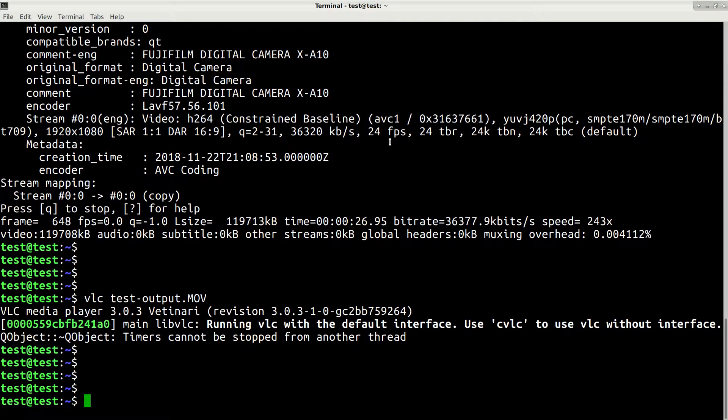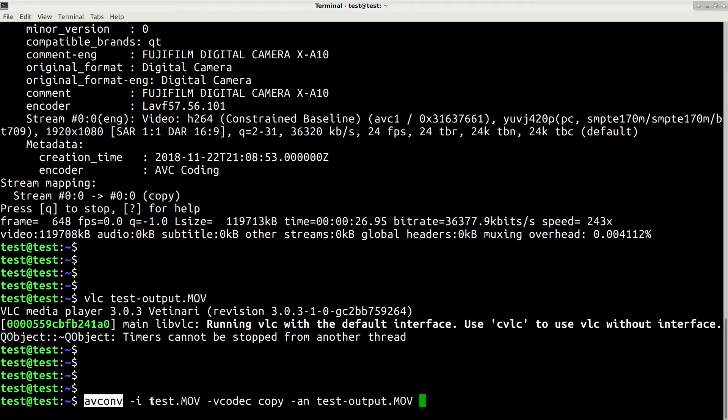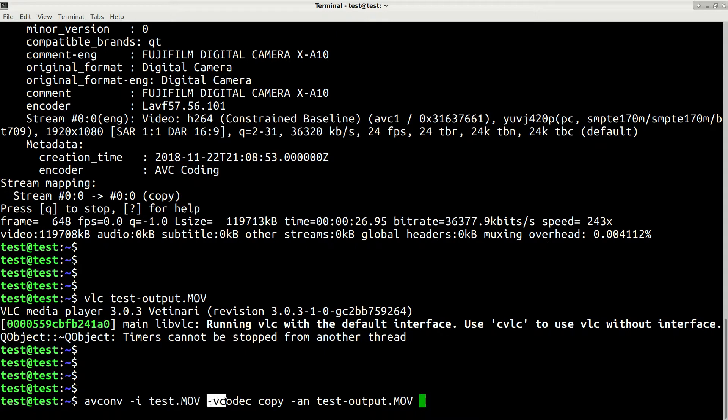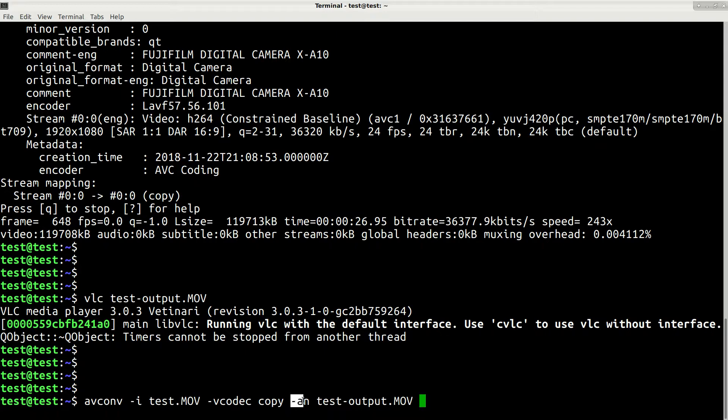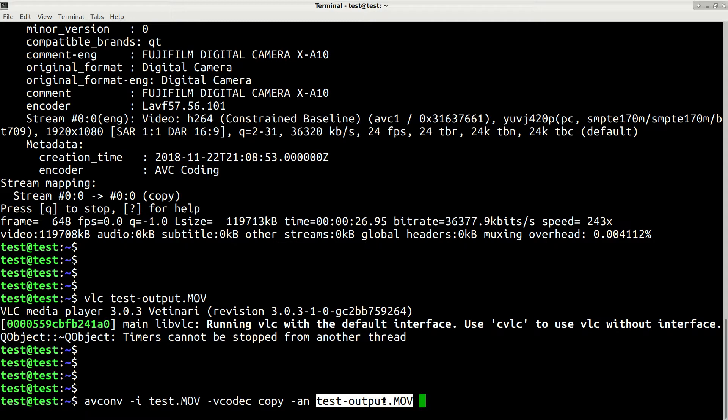So let's repeat again what you need to type: avconf and then path to your video file, then vcodec copy means copy your video, then a n means do not copy audio, and finally is path to your output file. So that's it and thanks for watching.